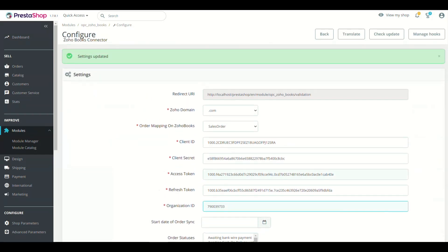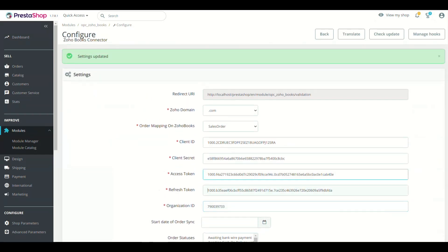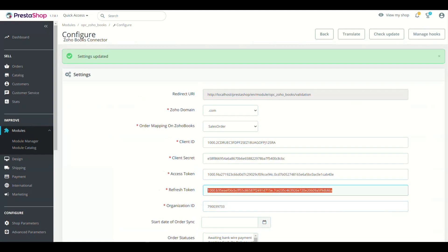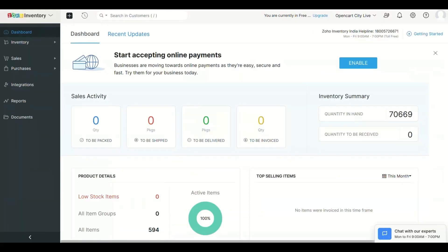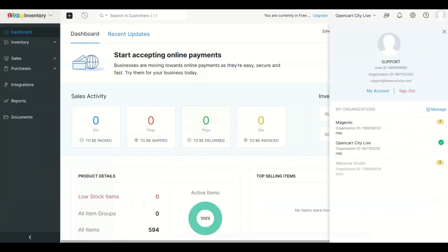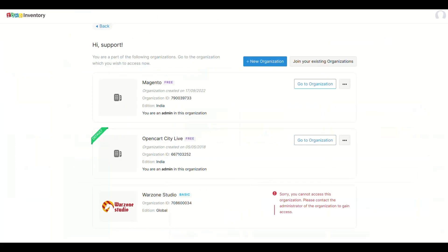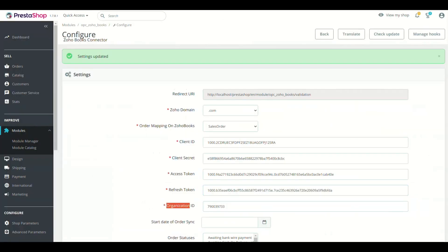There are a few more fields in Module Setting like Zoho Organization ID, you may get it from your Zoho account. Go to your Zoho Books account, click User Icon at top right corner, click Manage. Now copy the Organization ID from here and paste in Module Setting.